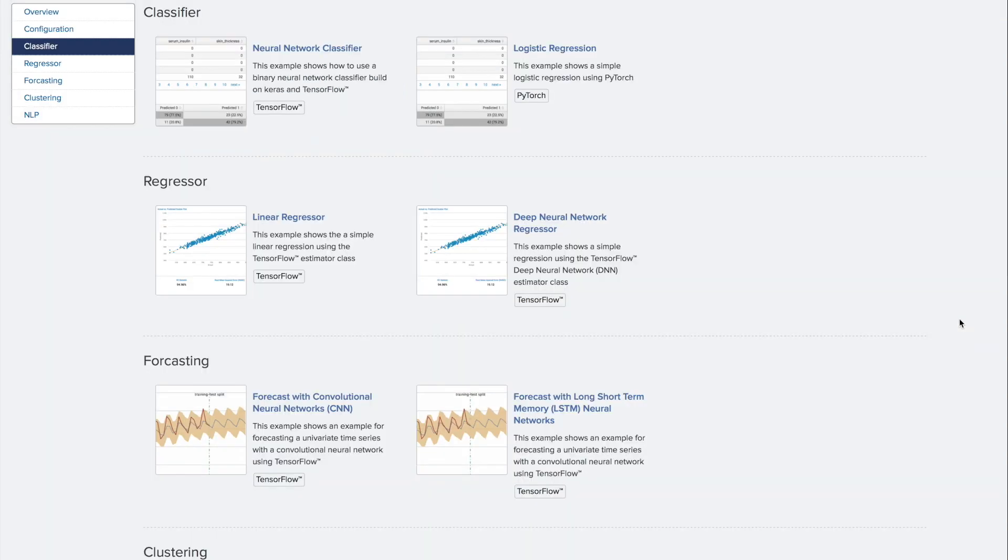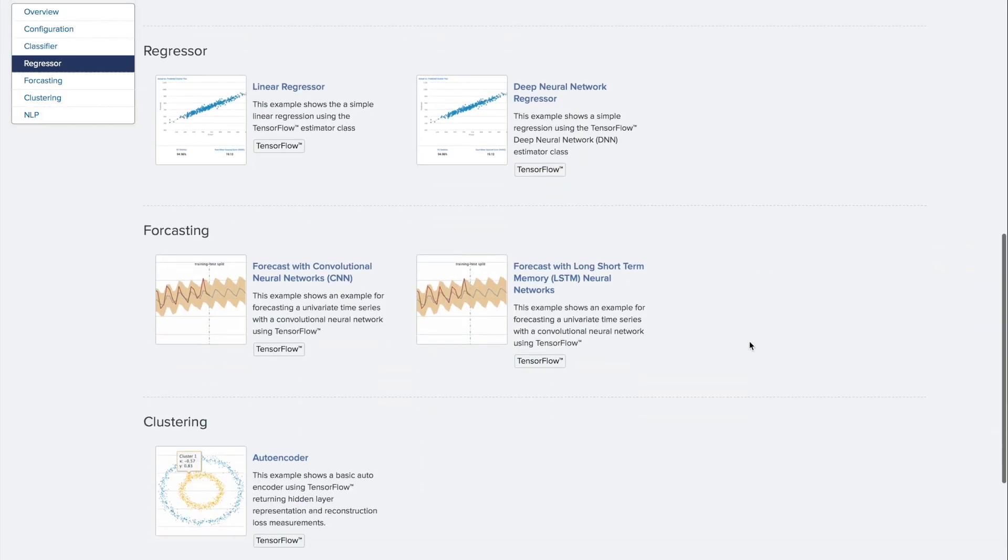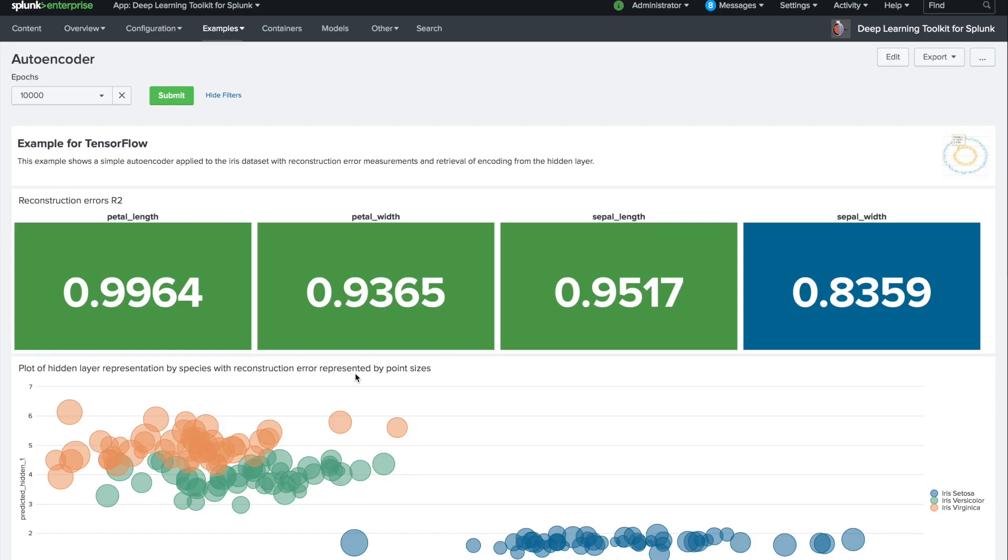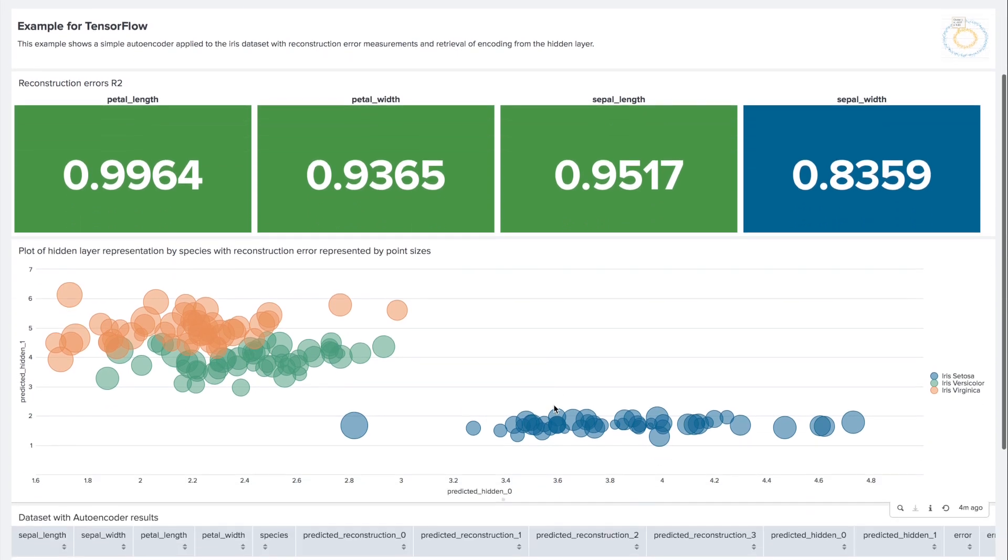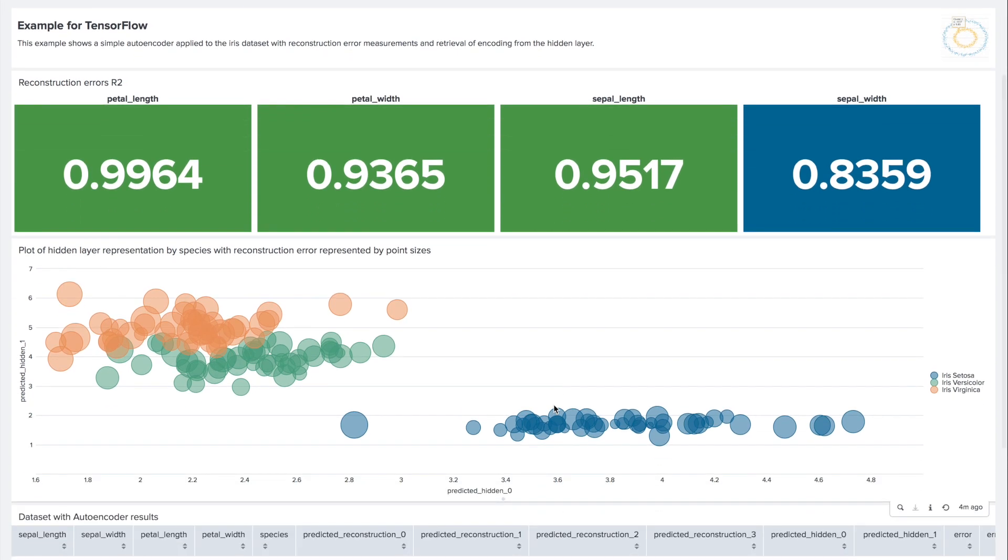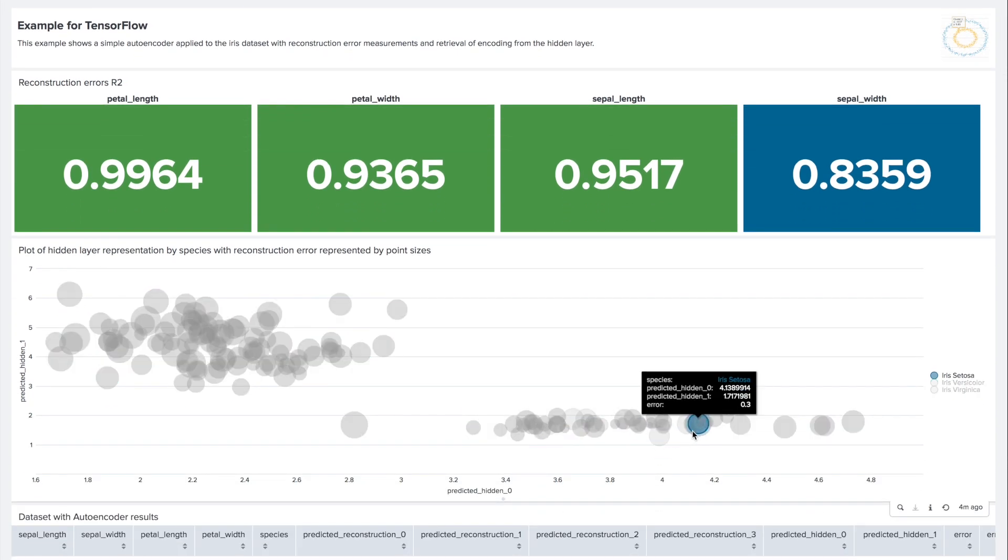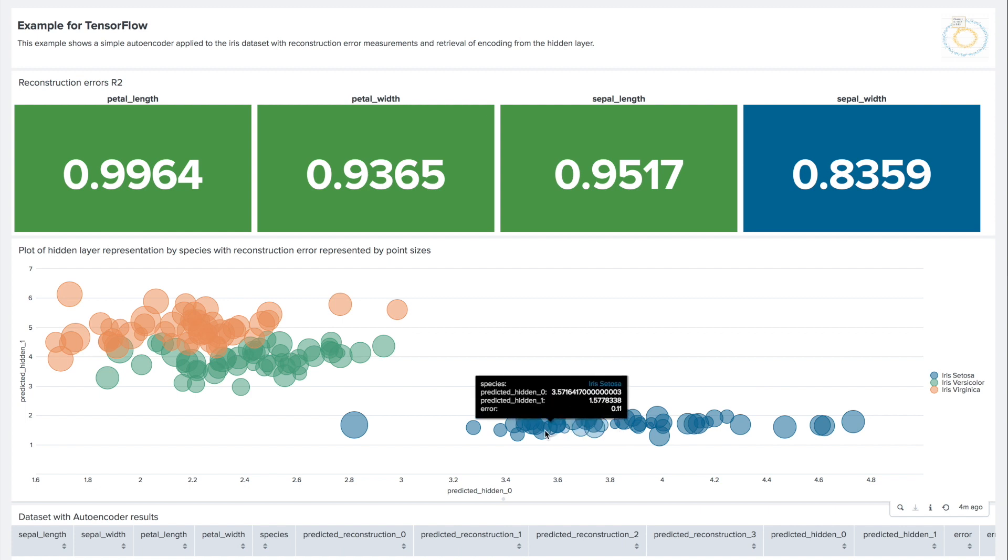You can also investigate, for example, for clustering purposes, how an autoencoder is doing and what you can use from there. In this case, the simple little iris dataset is being reconstructed by an autoencoder, and you can nicely see the reconstruction error and different dimensions.